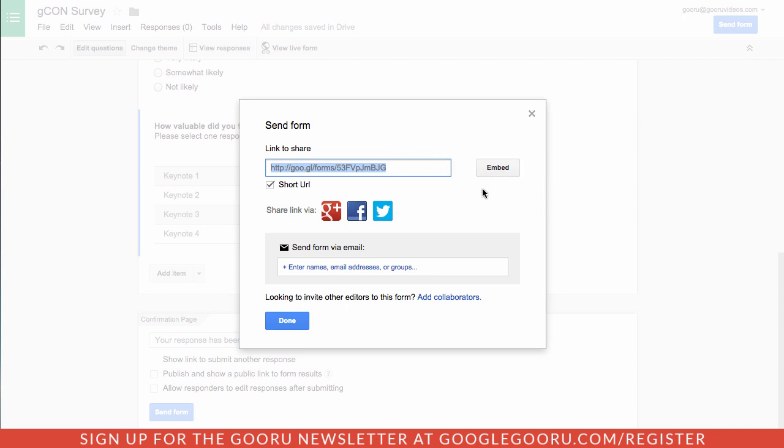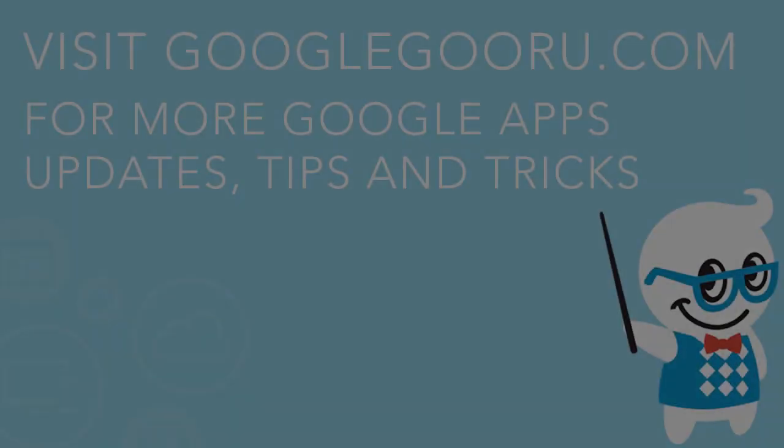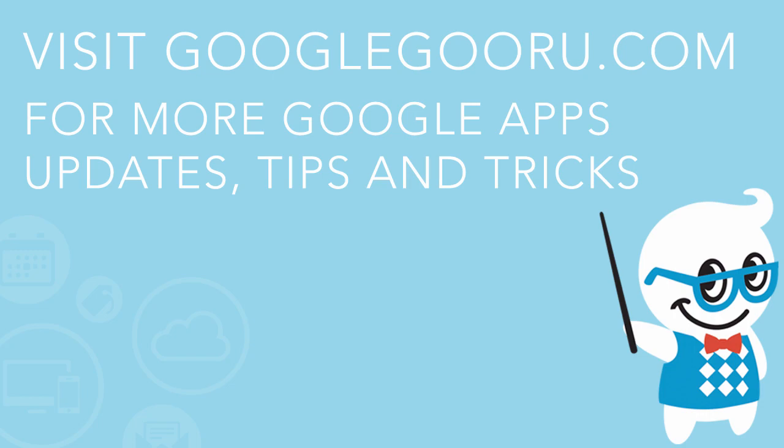If you have any questions about these recent updates to Google Forms or past updates, feel free to leave us a comment in the section below the video. Thanks!